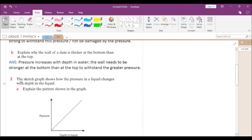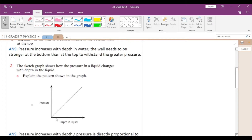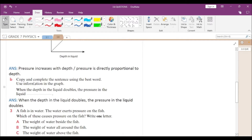Let's take the second question. The sketch graph shows how pressure in a liquid changes with depth. Explain the pattern shown in the graph. There is a linear increase in pressure with increase in depth. The pressure increases with depth, or you can say pressure is directly proportional to depth. For the second sub-question — when the depth in a liquid doubles, the pressure in the liquid also doubles.